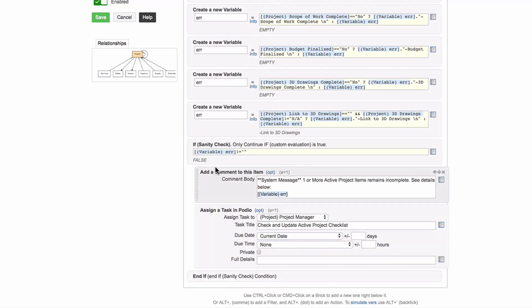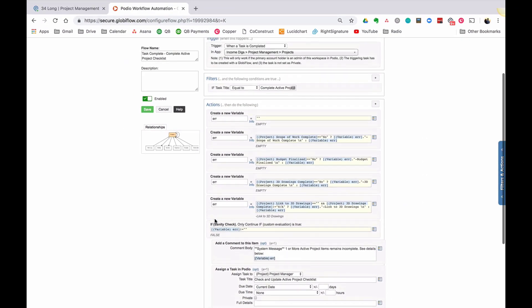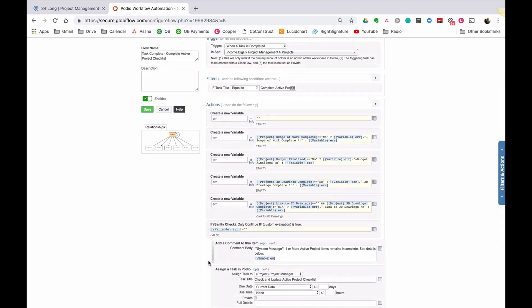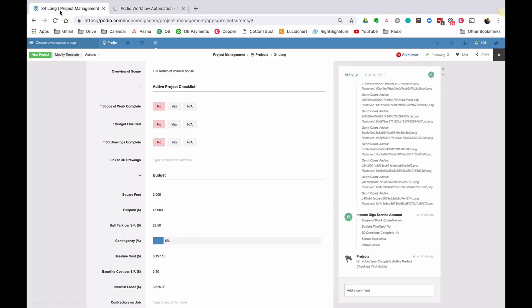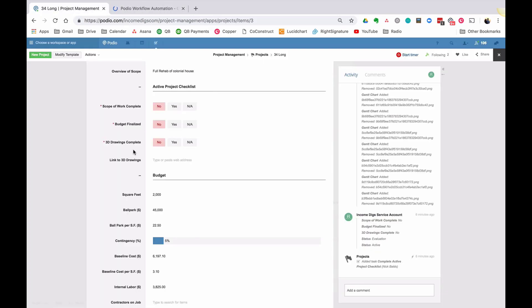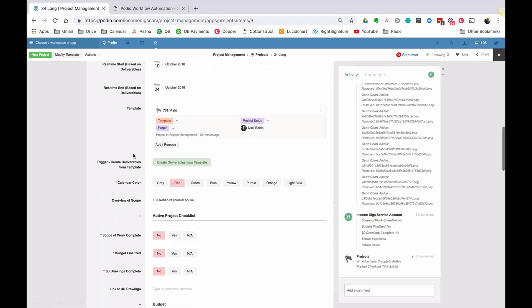So I've built up my error message. And now what we do is we do a quick check here and we do an if statement. So now if my error message does not equal blank, meaning it's got something in there, then let's do a comment to somebody. So we might want to say one or more active project items remains incomplete. See details below. And below what we'll do is we'll bring in our error message, which should be a checklist of all those things that are incomplete.